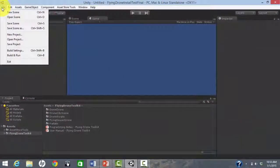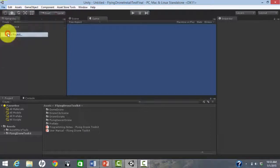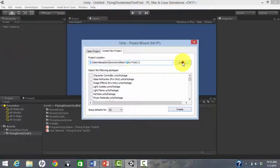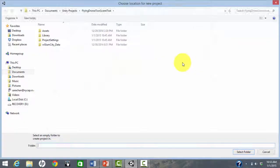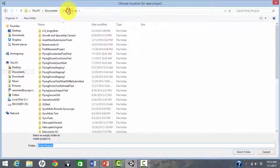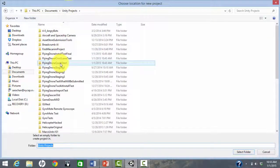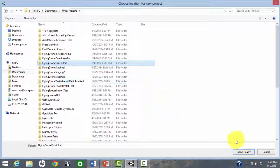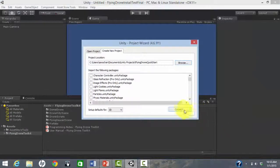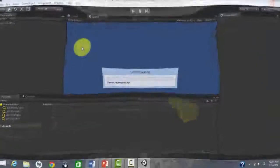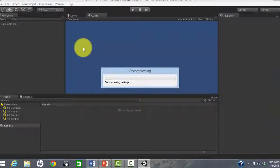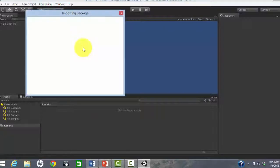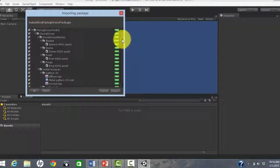First, create a new Unity project. We call the project Flying Drone Quick Start. Import the Flying Drone Toolkit from the Unity Asset Store.